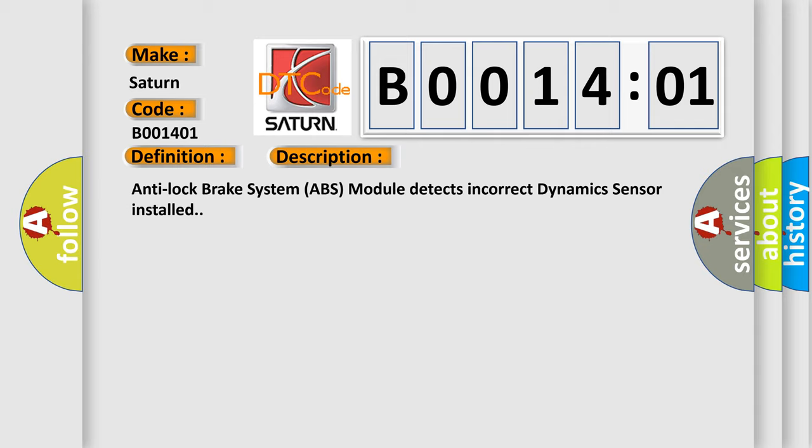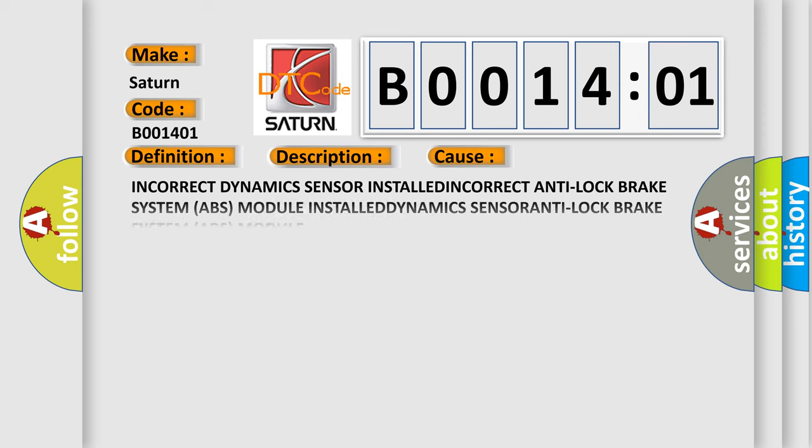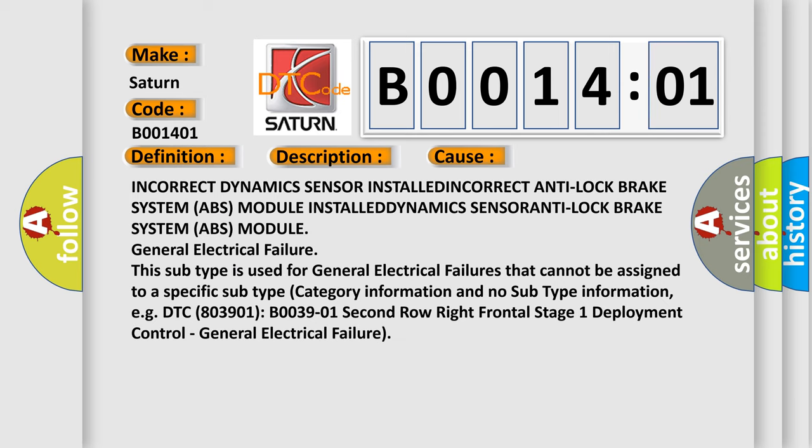This diagnostic error occurs most often in these cases: incorrect dynamics sensor installed, or incorrect anti-lock brake system ABS module installed.